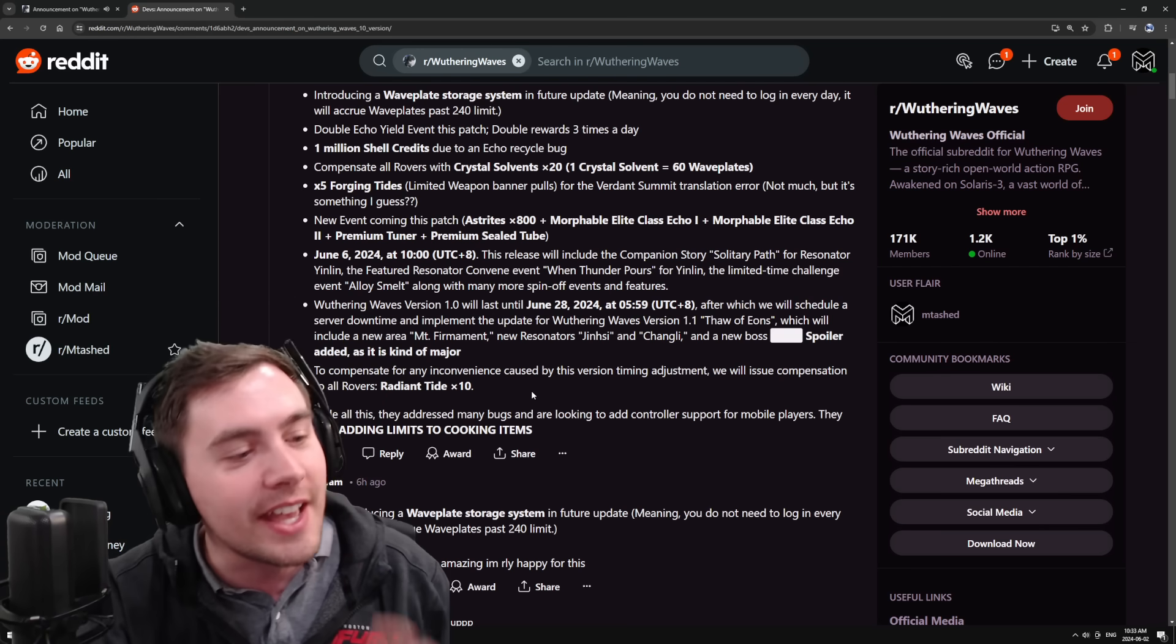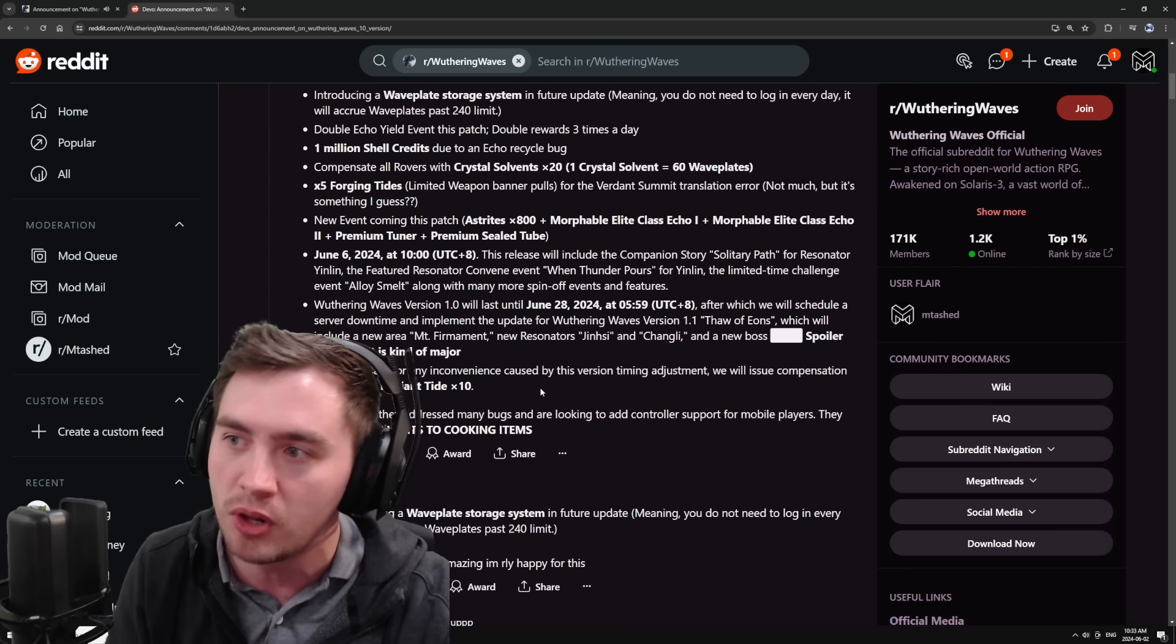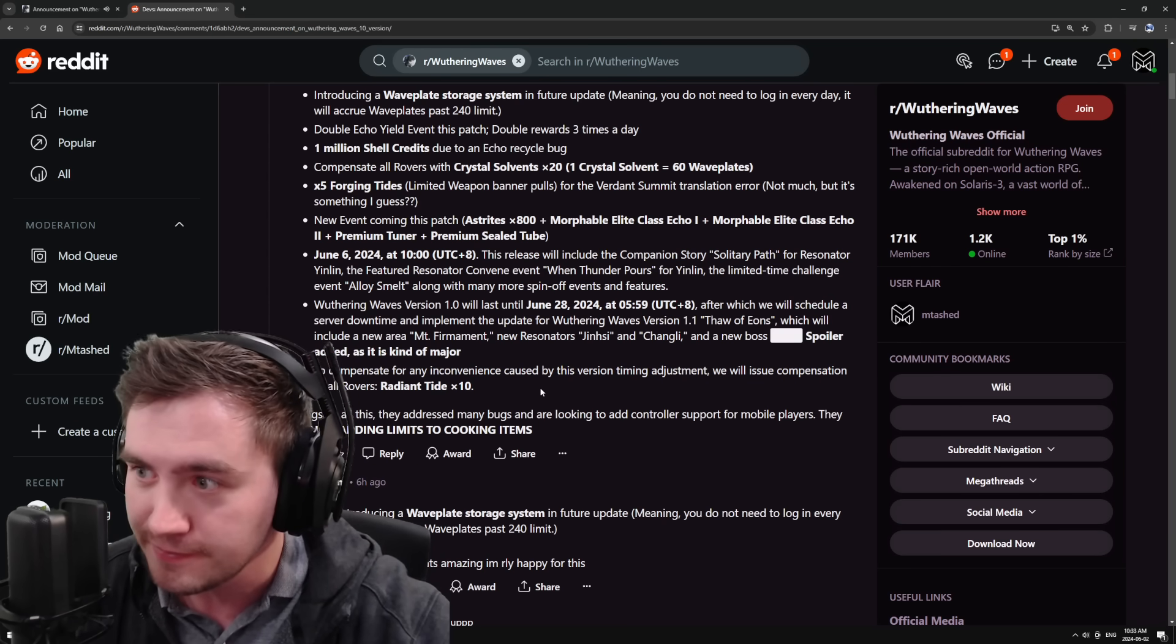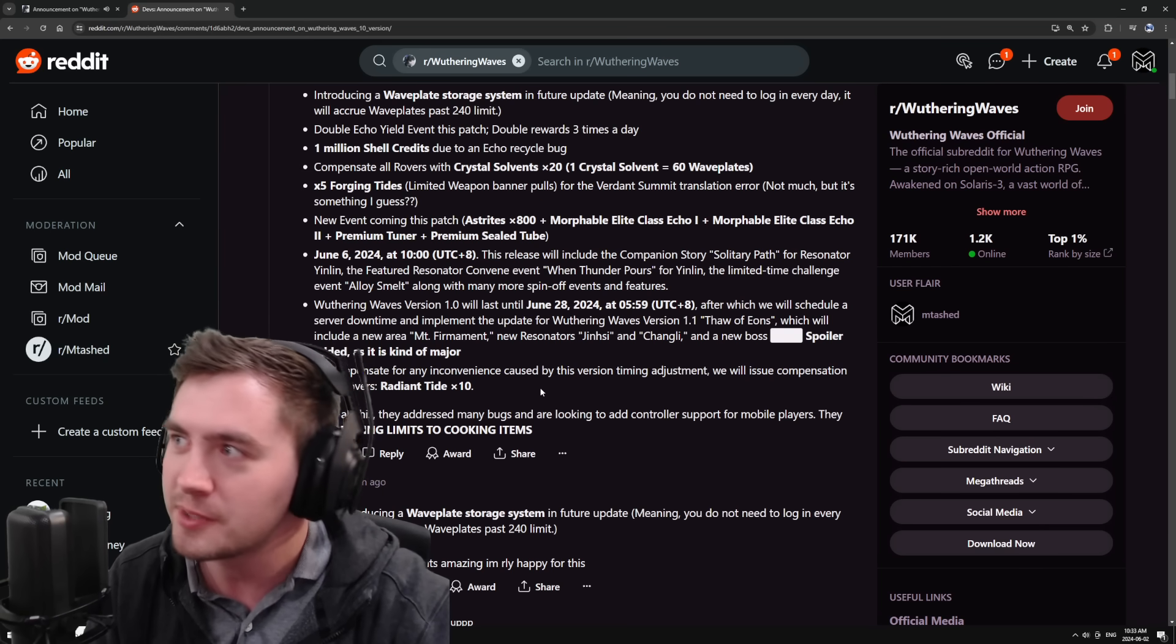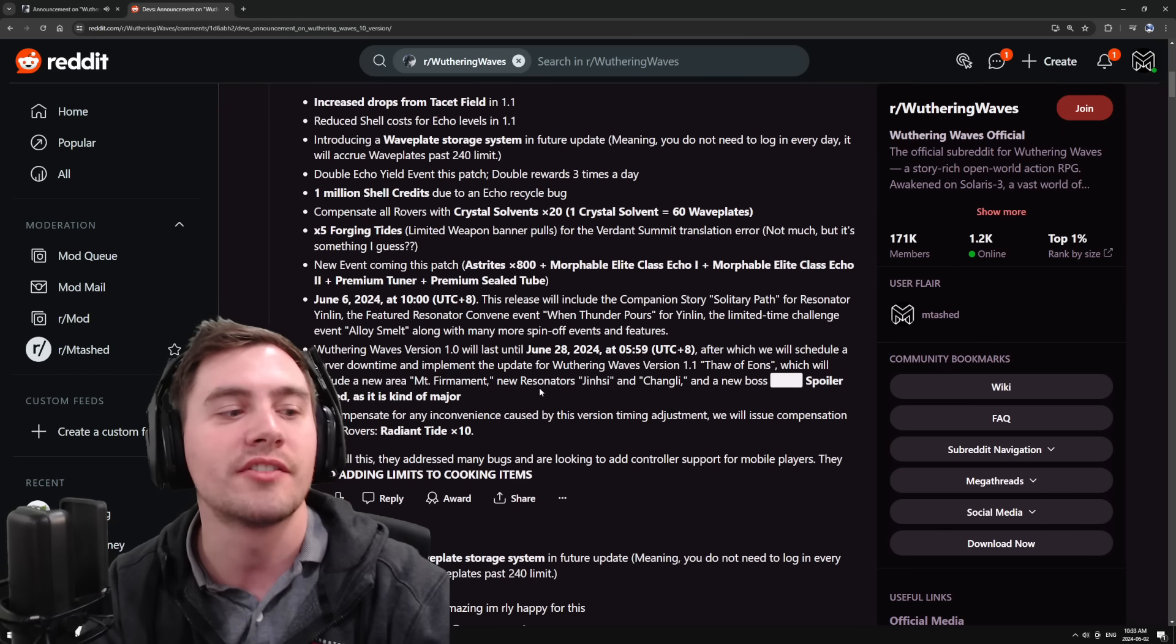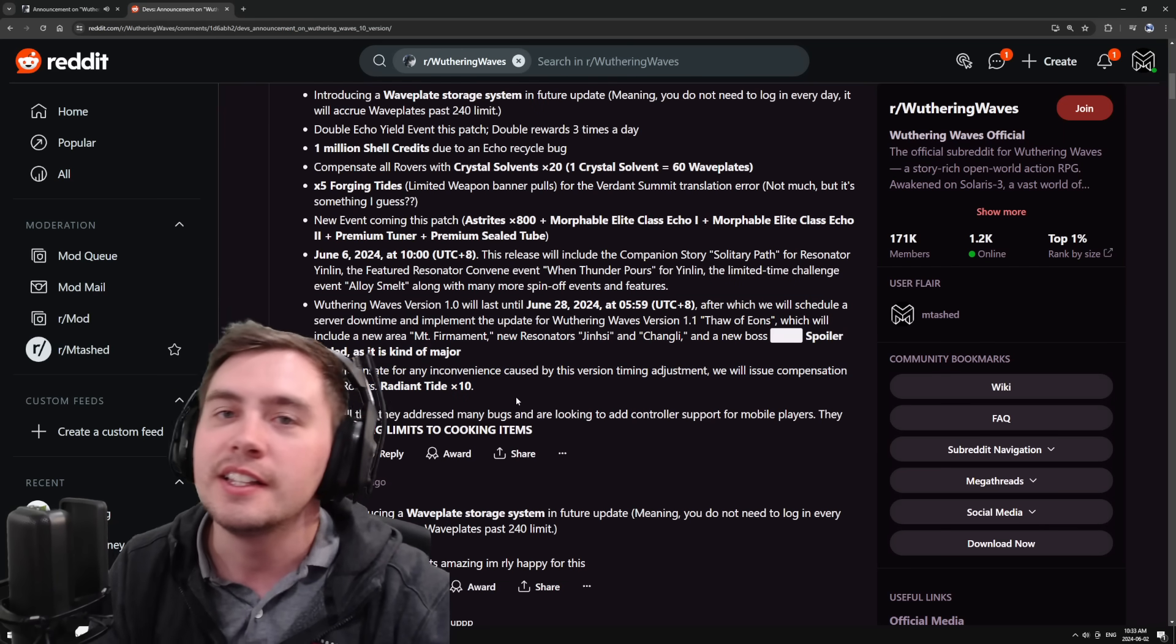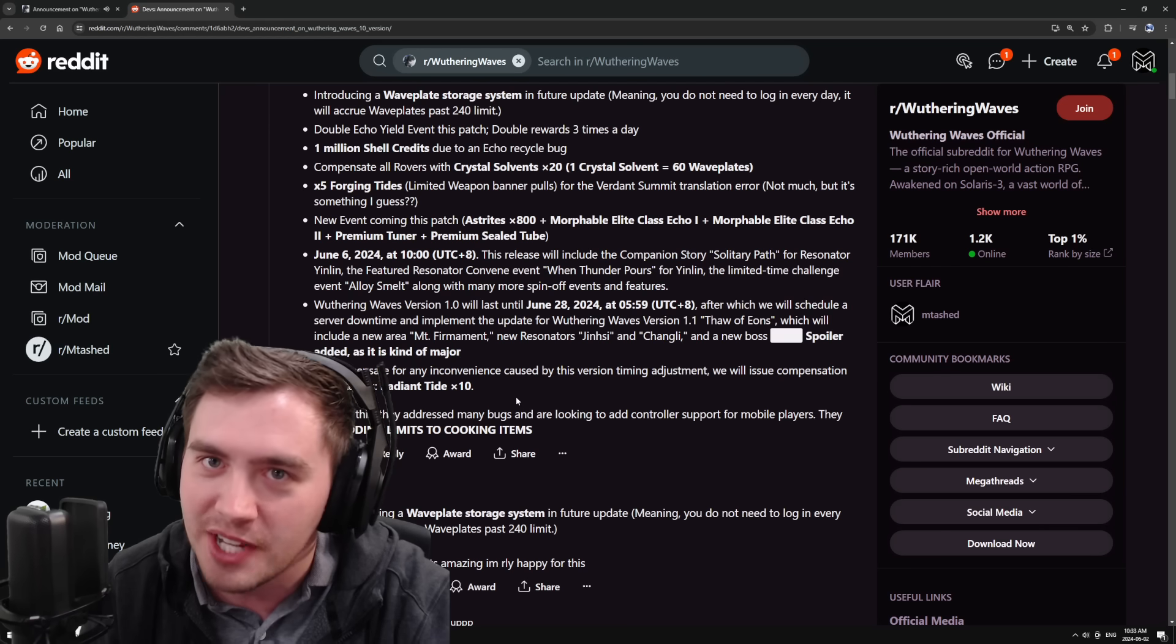And then they said, for any inconvenience caused by the version timing adjustments, here's also a 10 pull on the limited banner. I understand that pulls aren't everything and compensation isn't everything, but my guys are giving out more rewards for a little bit of a change up in their scheduling than Genshin Impact gives after four years.